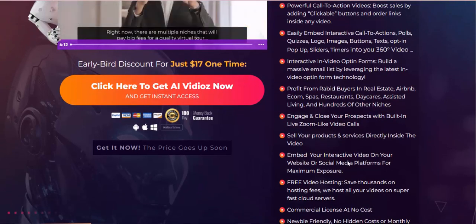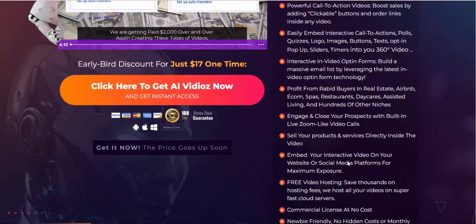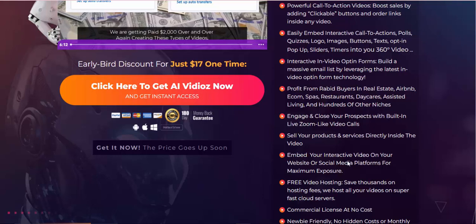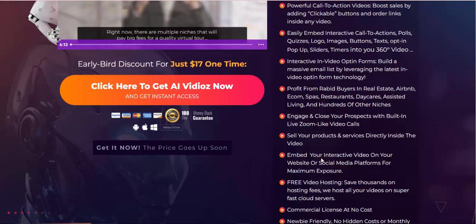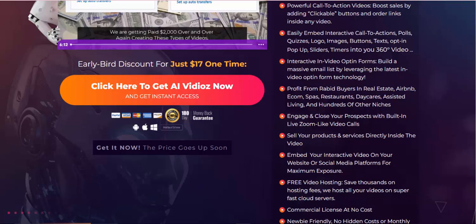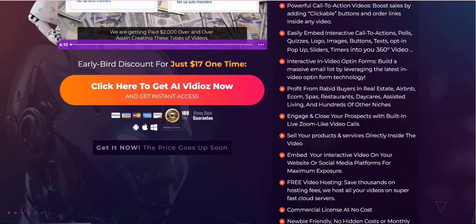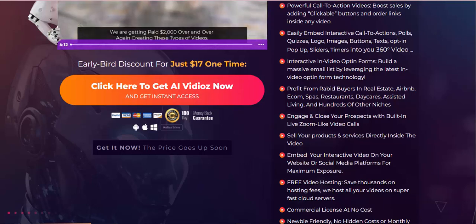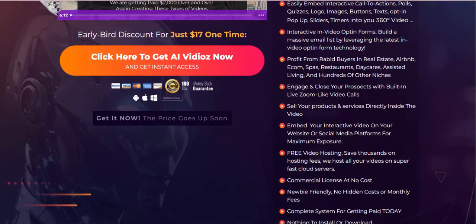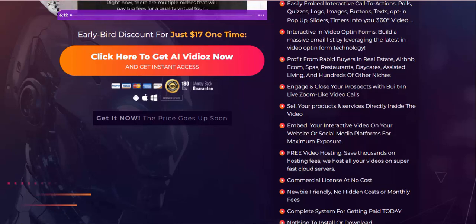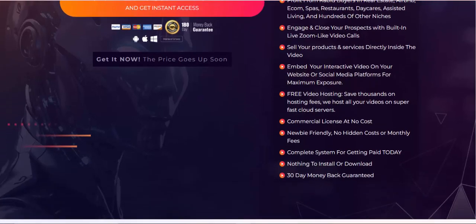Embed your interactive video on your website or social media platforms for maximum exposure. Free video hosting saves thousands on hosting fees. We host all your videos on super-fast cloud servers. Commercial license at no cost. Newbie friendly, no hidden costs or monthly fees. Complete system for getting paid today. Nothing to install or download. 30-day money-back guarantee.